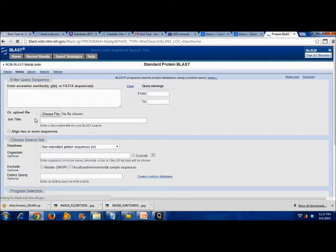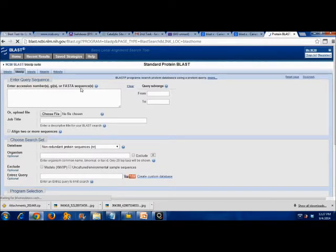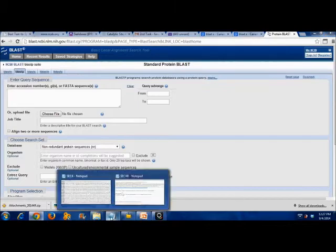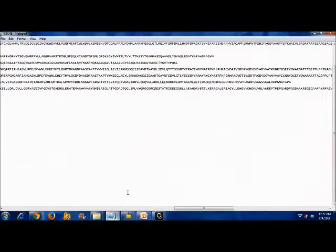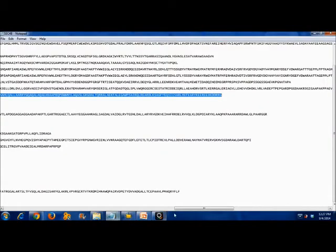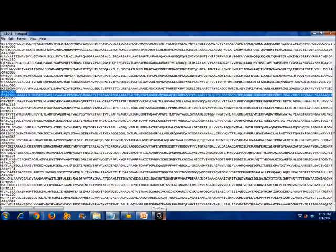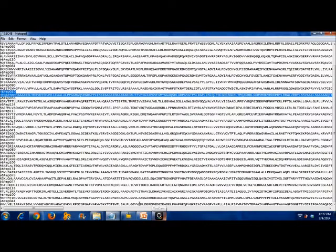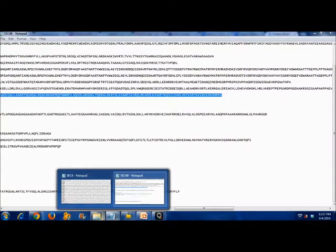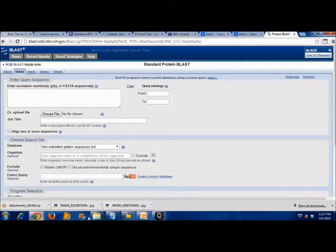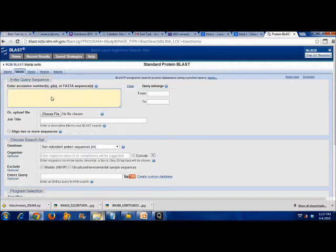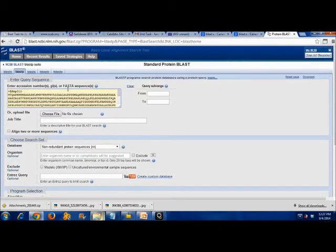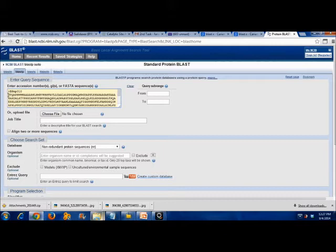The first thing that we need is to enter the accession number or FASTA sequence of the protein interest. So, copy the protein sequence of interest, then paste it into the box. You have to remove other elements instead of the protein sequence.